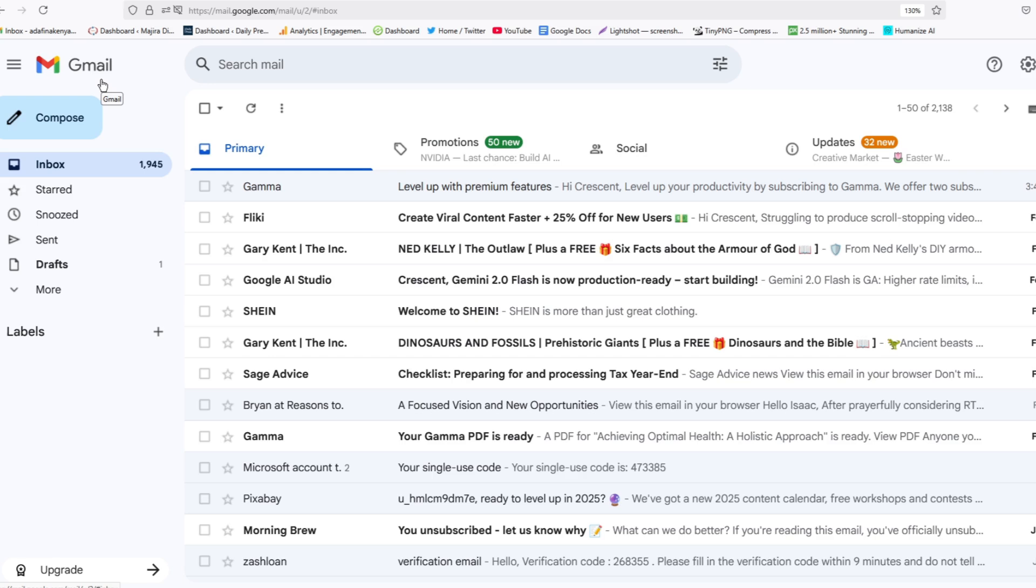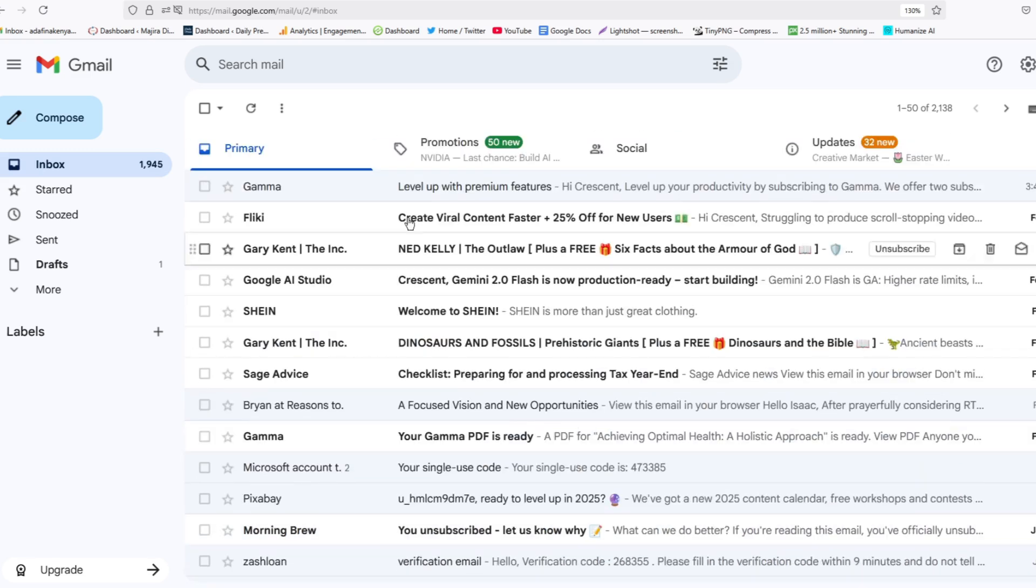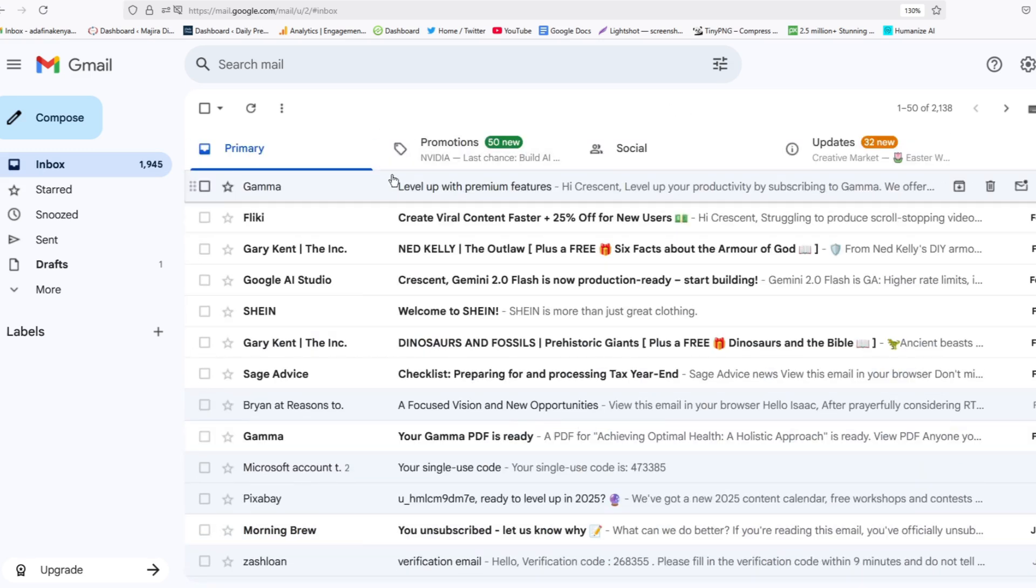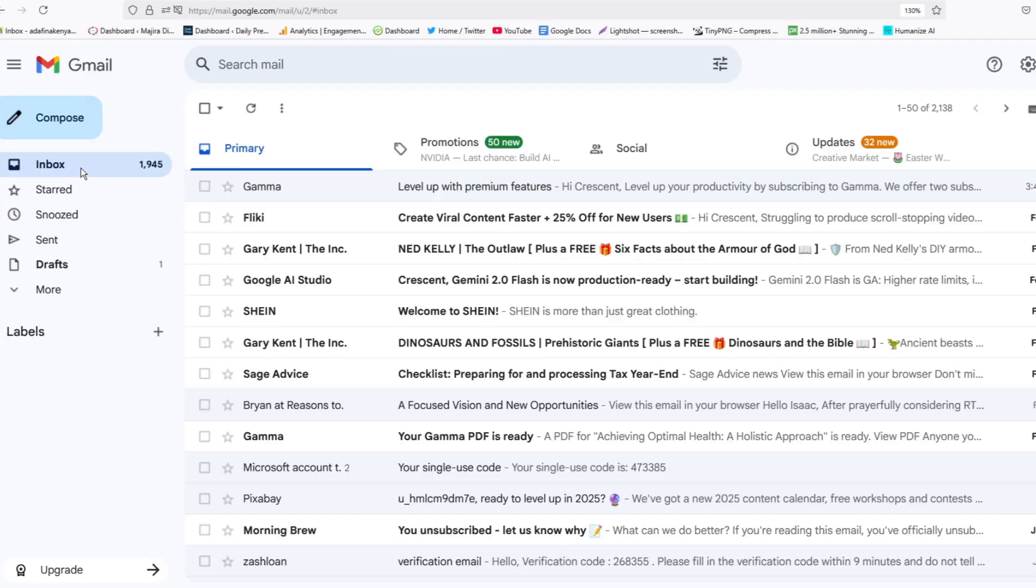As you can see, I have quite a number of emails here. However, there is one email that I'm looking for but I can't find it here. So once you're logged into your email and go to inbox, you should be able to find all your emails.